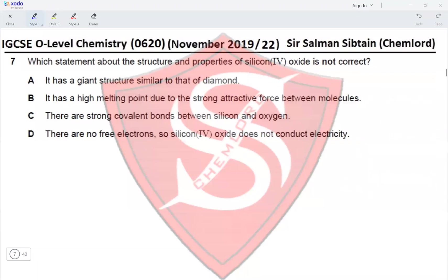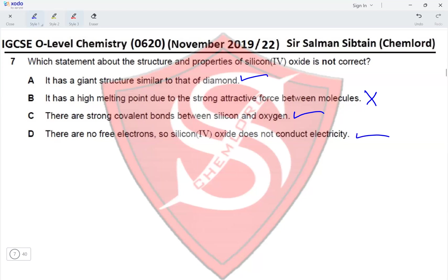Question 7: Which statement about silicon dioxide (SiO₂) is not correct? It has a giant structure similar to diamond — correct. It has a high melting point due to strong attractive forces between molecules — incorrect, as SiO₂ is a giant covalent structure with no separate molecules. Strong covalent bonding between silicon and oxygen is true. No free electrons, so it doesn't conduct electricity — also true. Option B is incorrect.